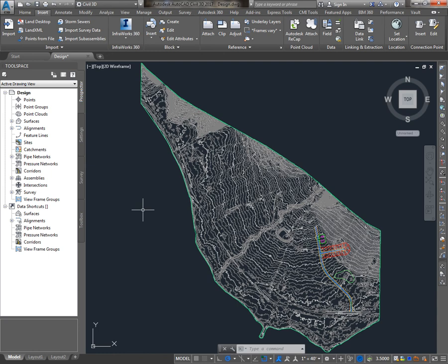In this video, we'll be using Civil 3D to create an alignment. If you'd like to see how we got to this point, go back and take a look at our videos on creating surfaces and using data shortcuts.